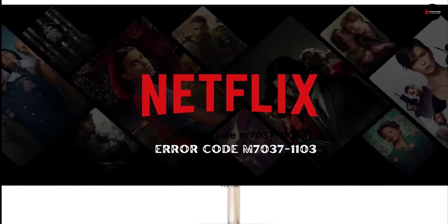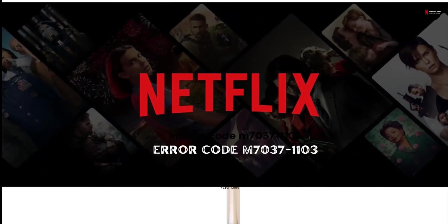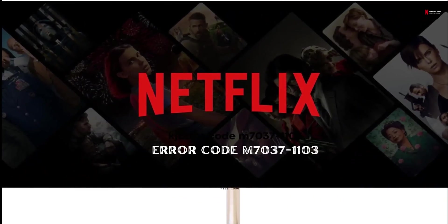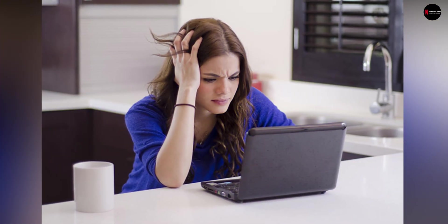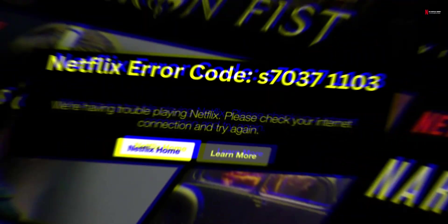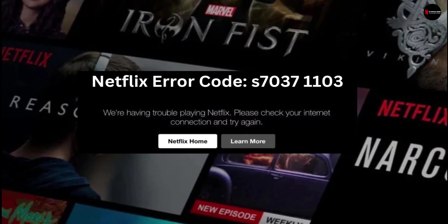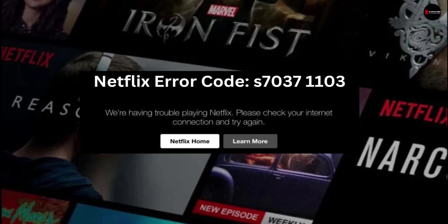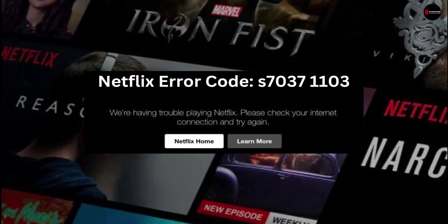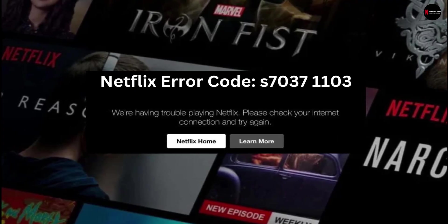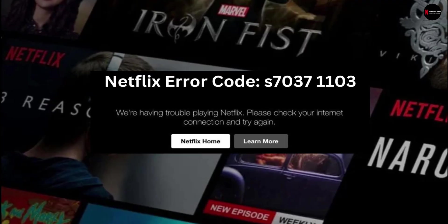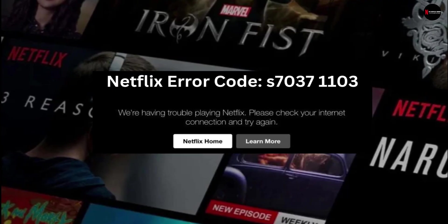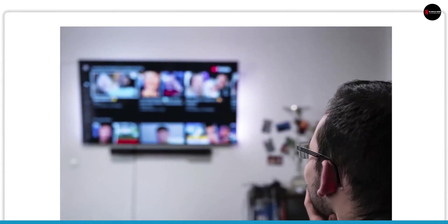Are you facing the S70371103 Netflix error code? Is there also someone else with this issue? Many Netflix users must have received the Netflix error code S70371103 pop-up message and written that an internet connection problem is occurring on their home network.